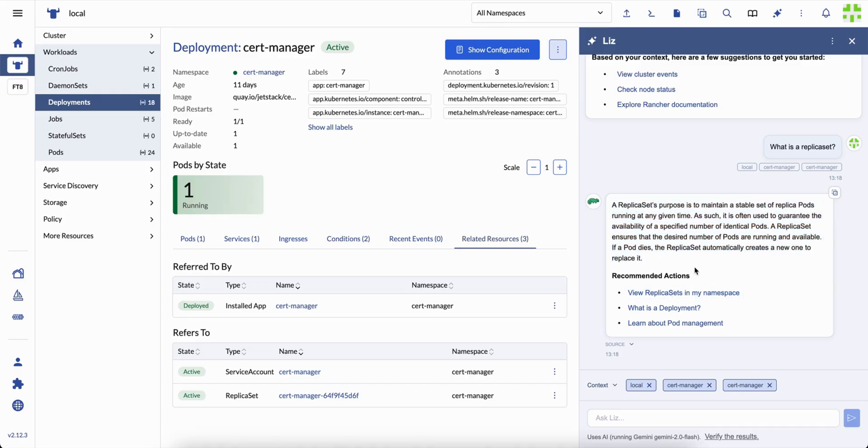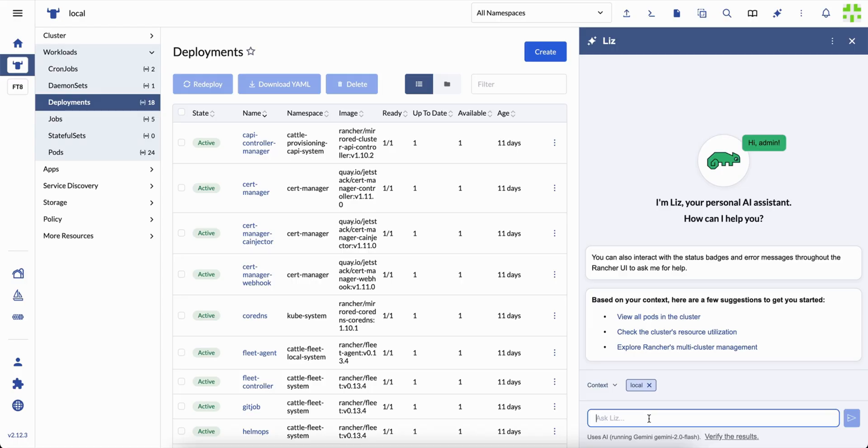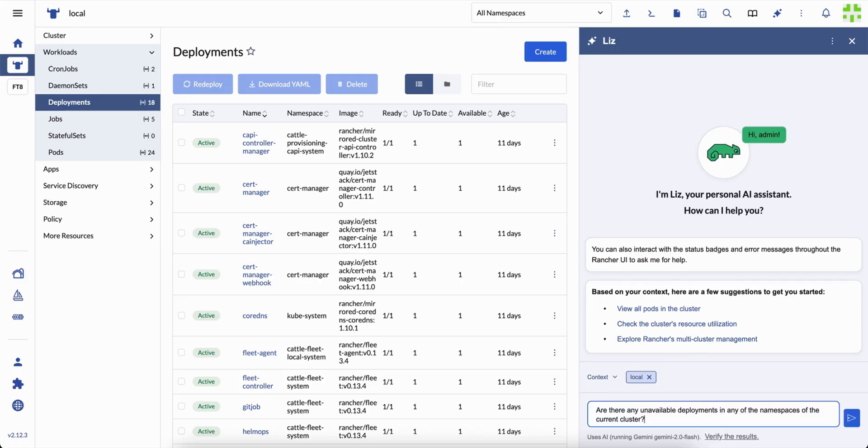And Liz explains in plain language with clear actions and related links. Each answer is generated within the context of your live environment. That means you're not getting random information. You're getting insight that fits your situation.